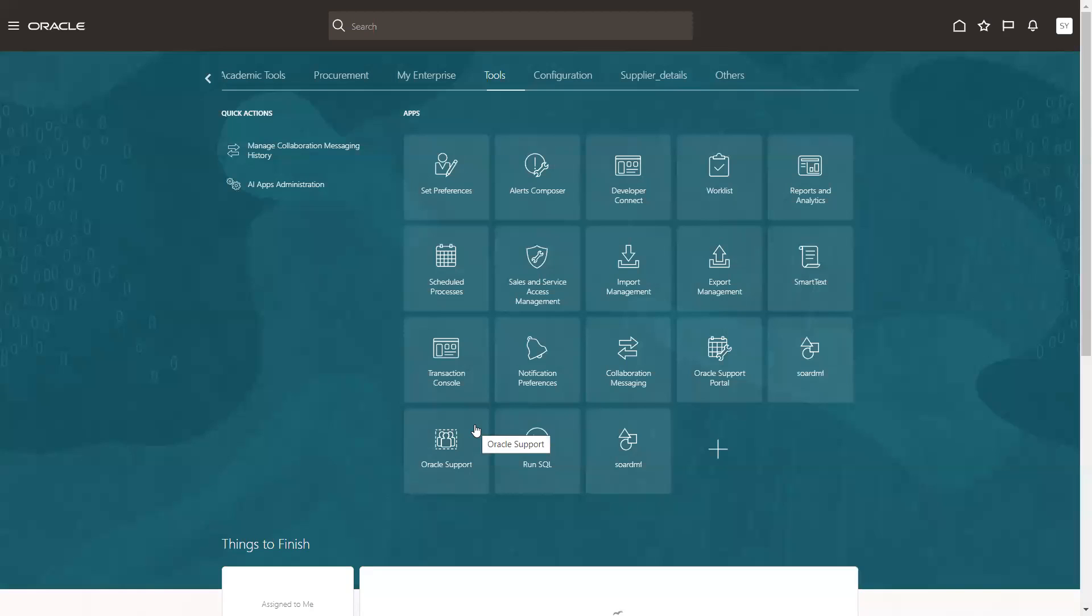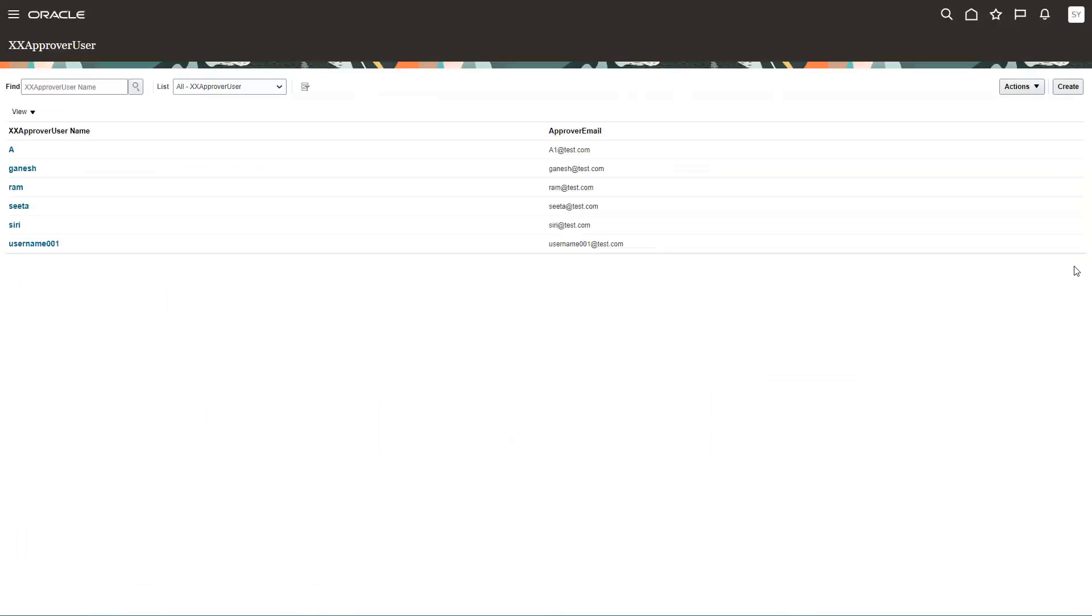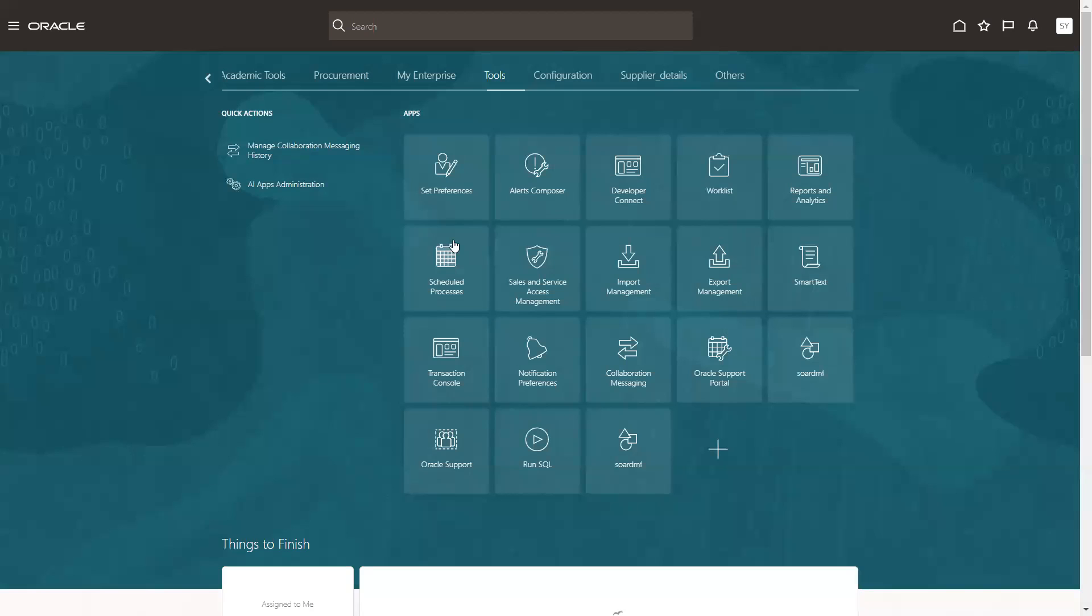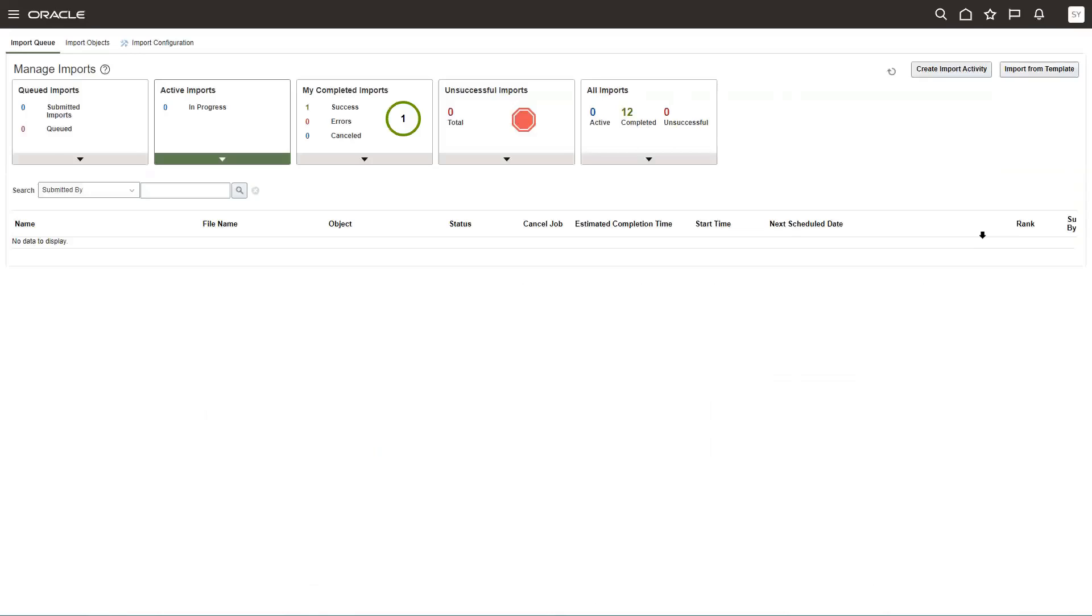First thing we have to understand is what is the object we want to perform import. So this is the object for which I want to upload the data, which is having only two fields: approval username as well as approval email. Then I will navigate to tools and then you click on import management. This particular step will download a zip file.